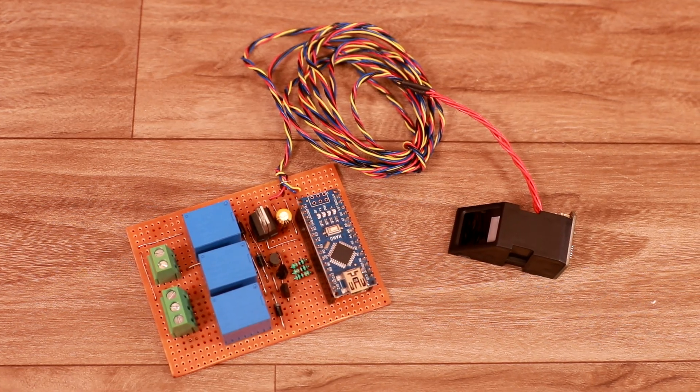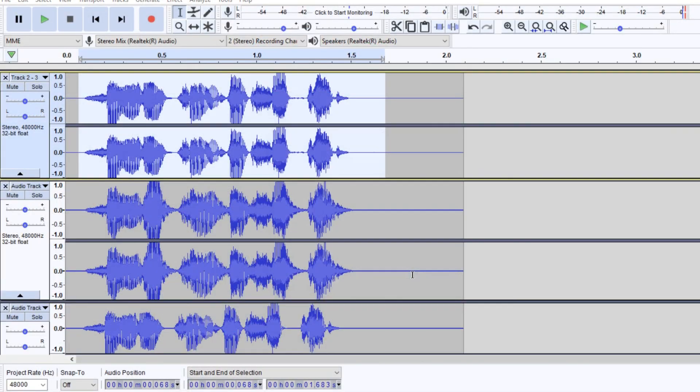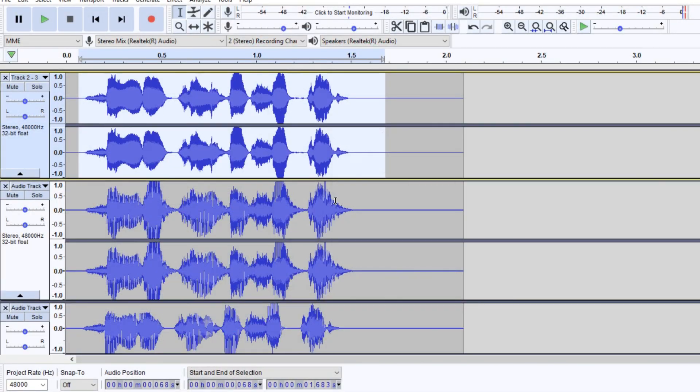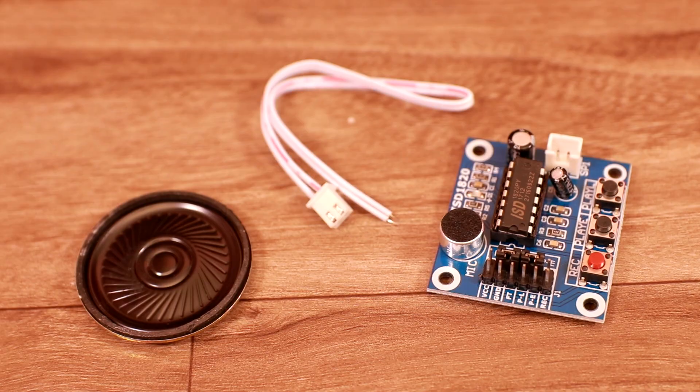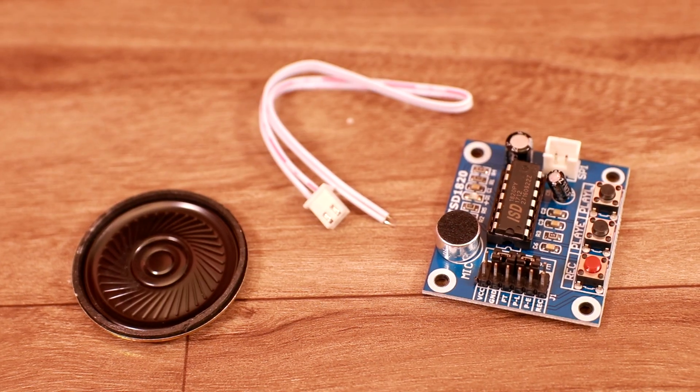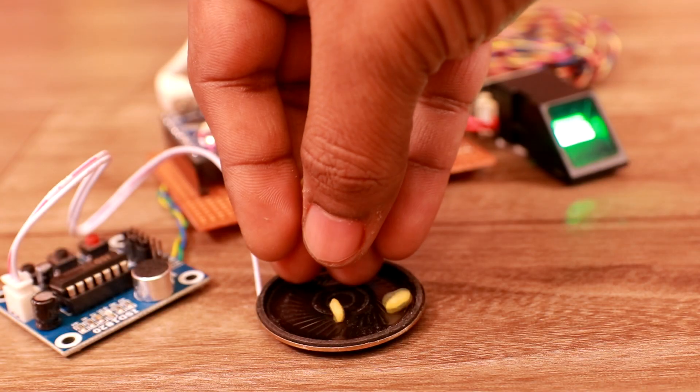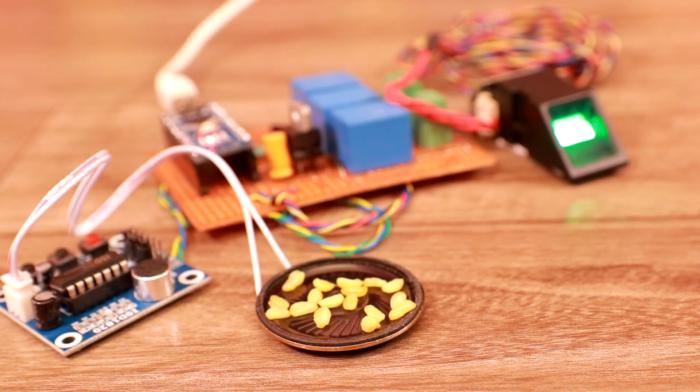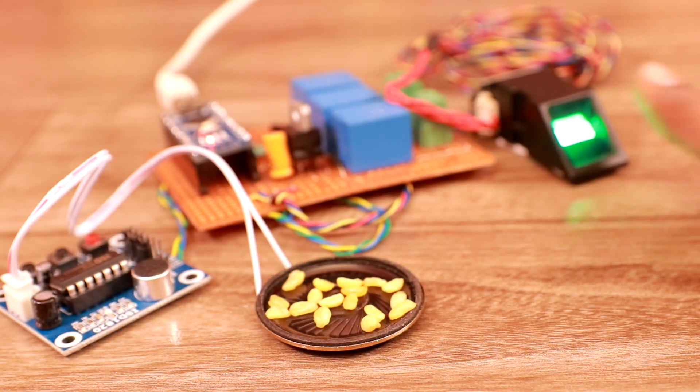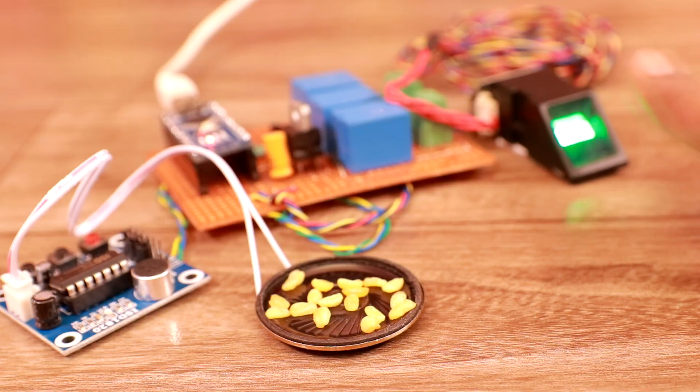But to make it more interesting, first I have created a robotic voice and recorded it in the voice module. So after successfully verifying the fingerprint, this sound will play.